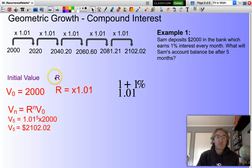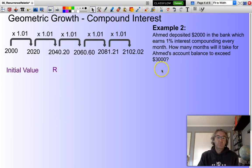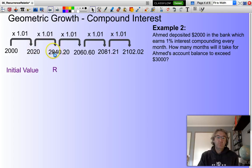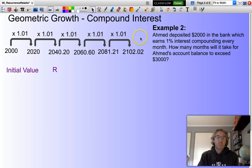Let's look at a second example. Armut deposited $2,000 in the bank, which earns 1% interest compounding every month. How many months will it take for Armut's account balance to exceed $3,000? He needs to multiply by 1.01 each month to get his new account balance. Armut could use his TI-Nspire, enter 2,000, then multiply by 1.01 repeatedly, counting how many times it takes him to get to $3,000.